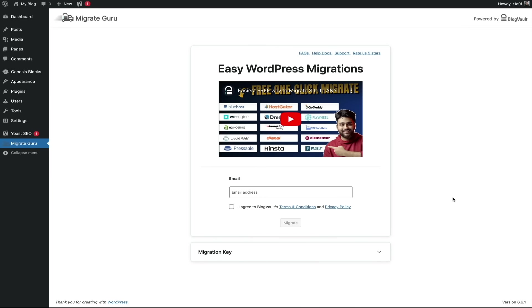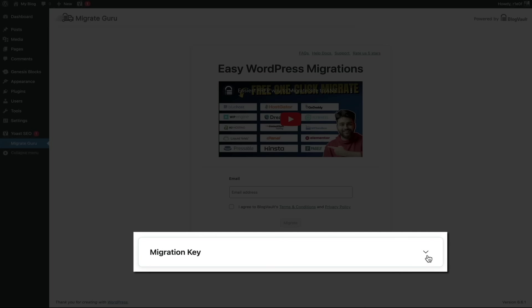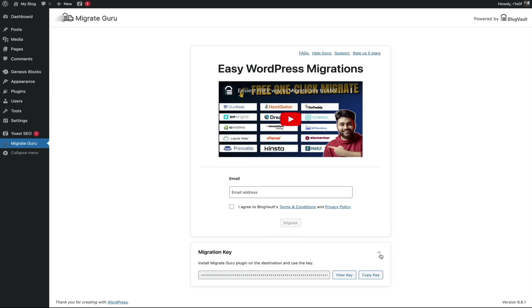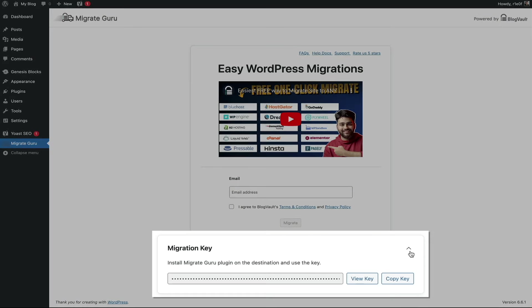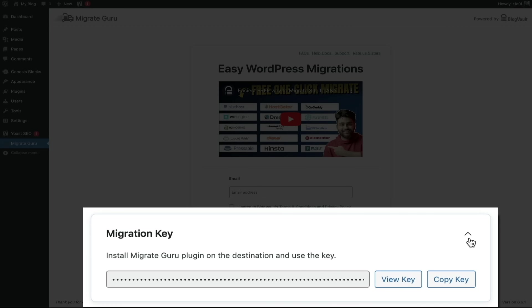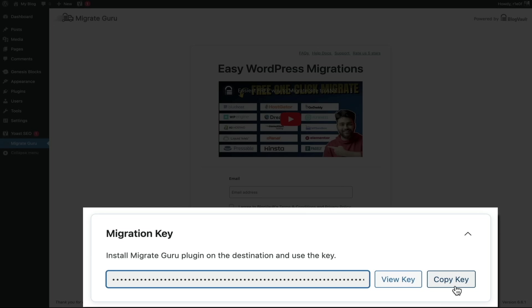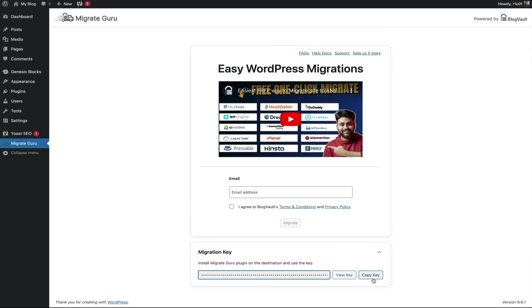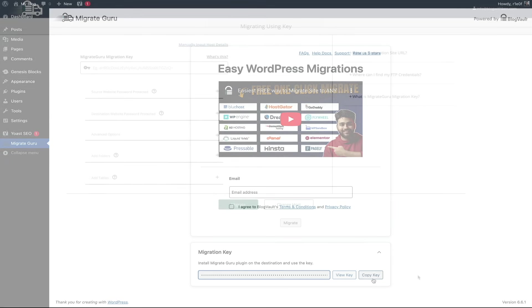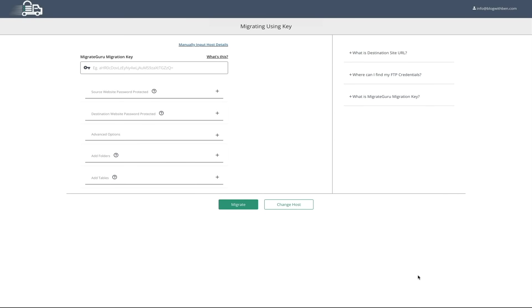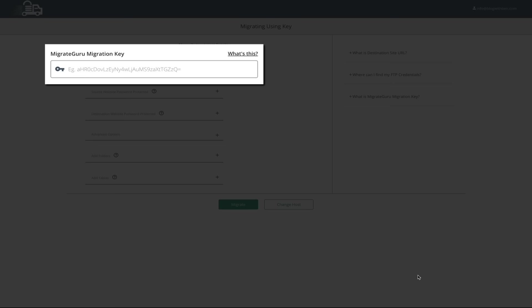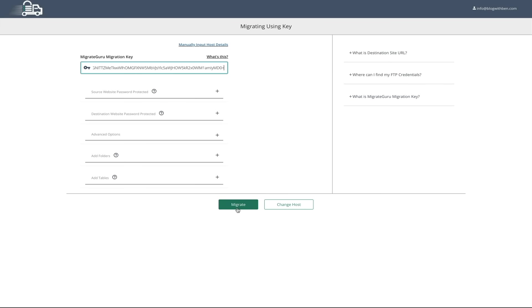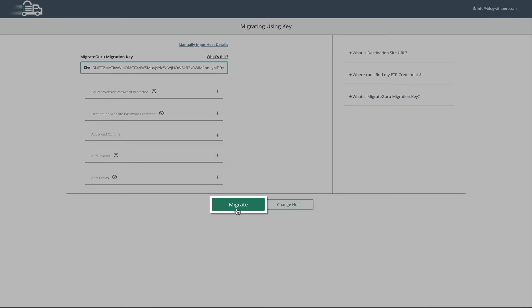From here, if you look towards the bottom of the screen, you'll see an option to generate a migration key. Go ahead and open that tab, and you'll be presented with the key. And just click the copy button, and that will copy the key. And once copied, head back to your website that you're going to be migrating, and paste that key into the first field.